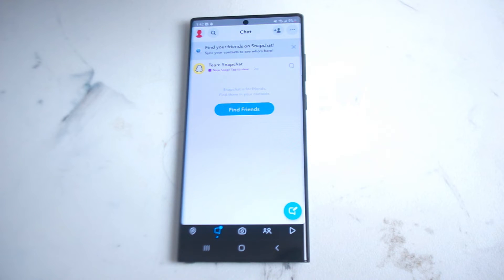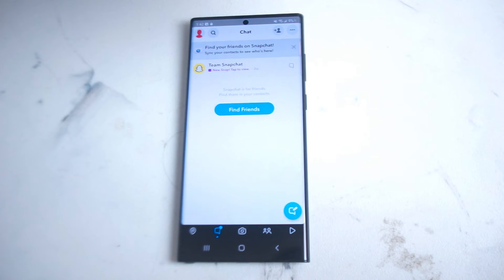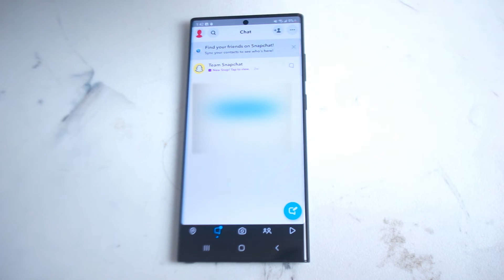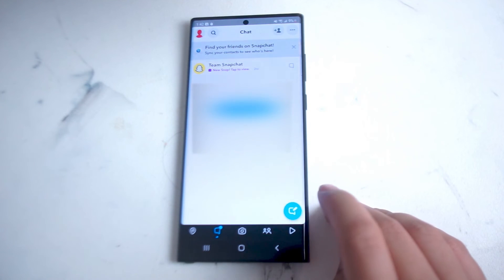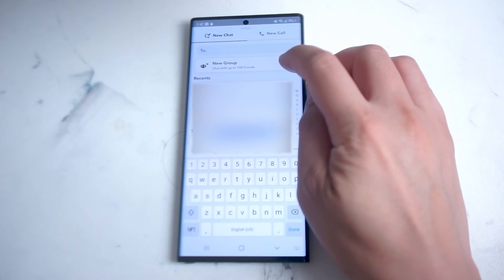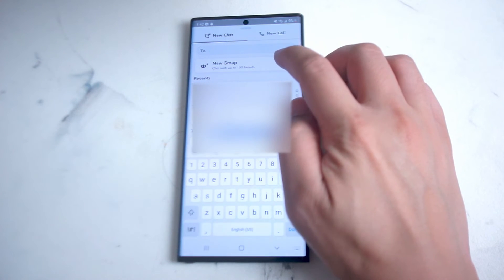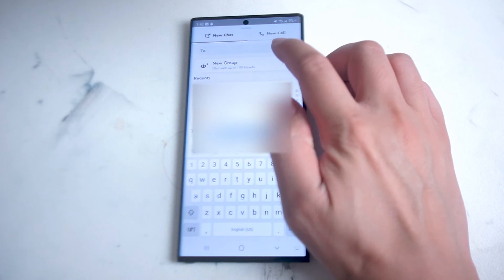So if you want to send group messages to your friends, what you want to do is head over to the chat menu in Snapchat, which is shown here, and you want to hit on a new message. From there you want to select new group.